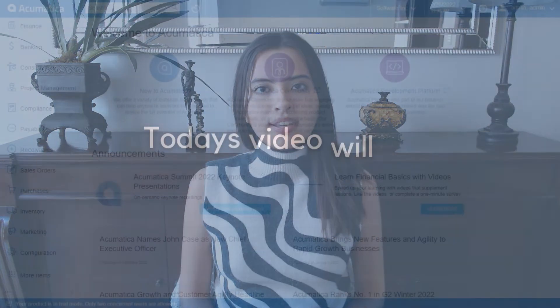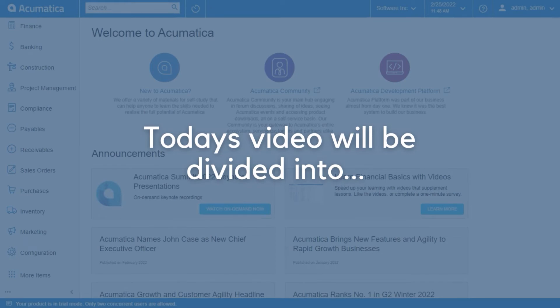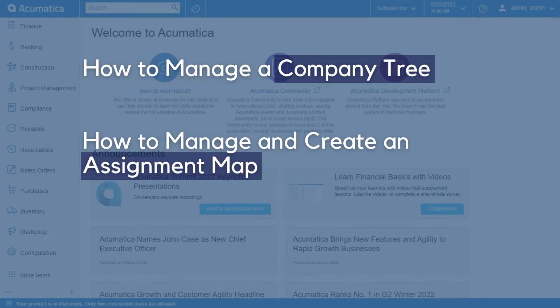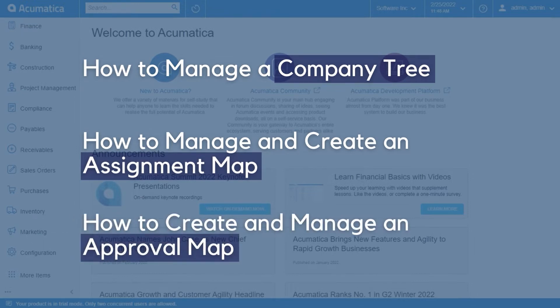Hello, my name is Anna and I am a General Consultant here at My Own Technologies. In today's video we'll be looking into how to create and manage company trees, approval maps and assignment maps. Today's video will be divided into how to manage a company tree, how to manage and create an assignment map, and how to create and manage an approval map.